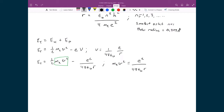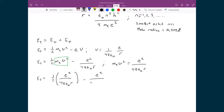Taking that term and substituting it in for MV squared in the total energy expression, I get: total energy equals one-half times E squared divided by 4π epsilon-naught times R, minus E squared divided by 4π epsilon-naught R. Multiplying through the one-half, total energy equals E squared over 8π epsilon-naught R, minus E squared over 4π epsilon-naught R.